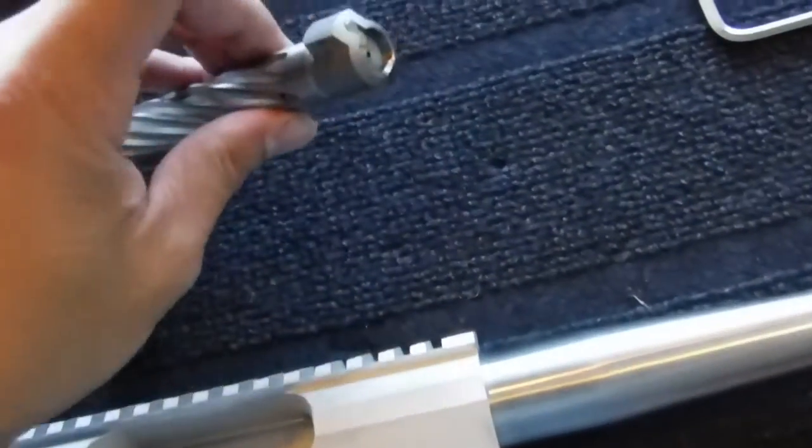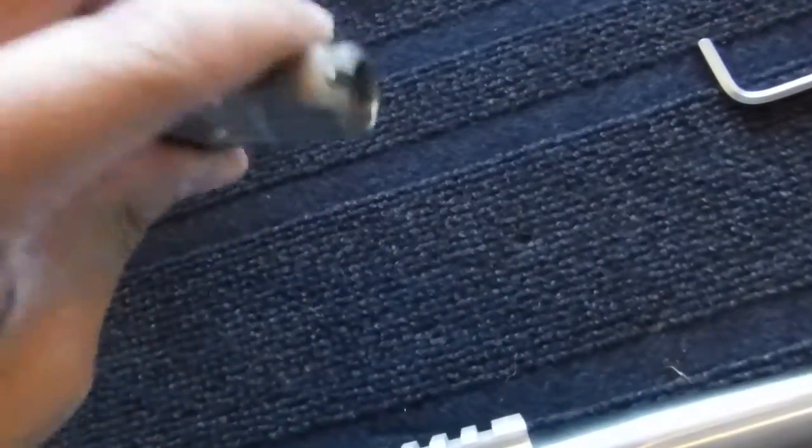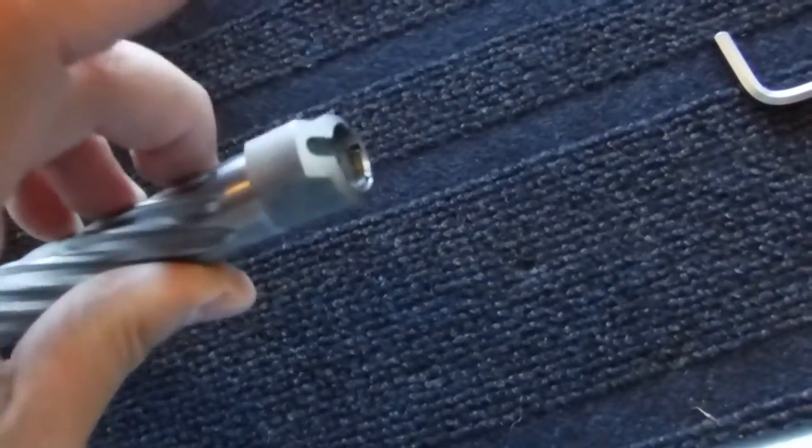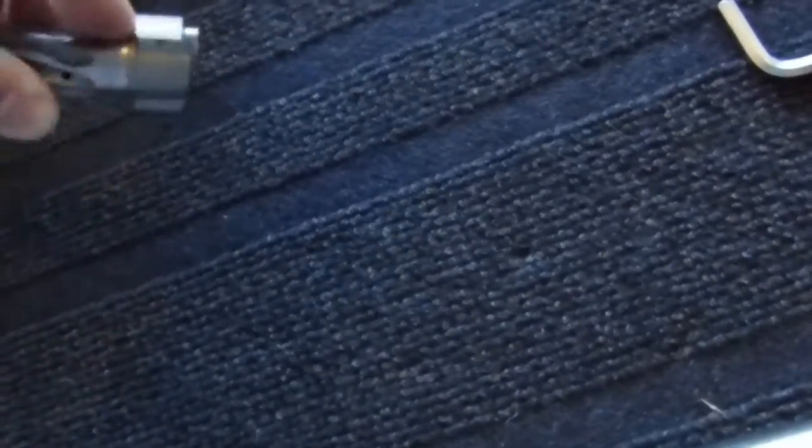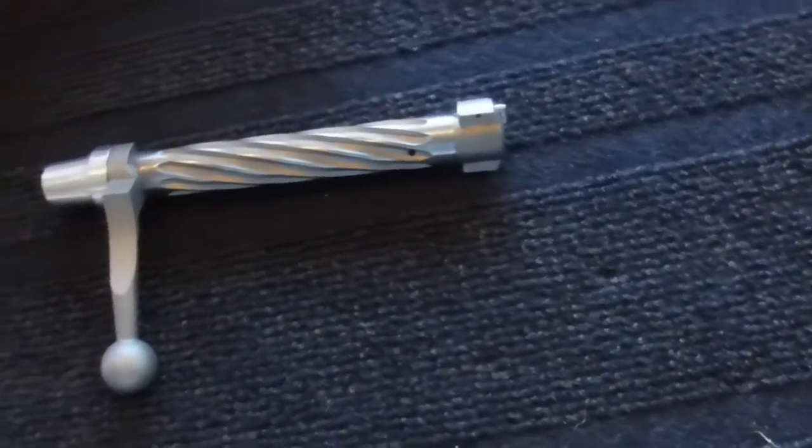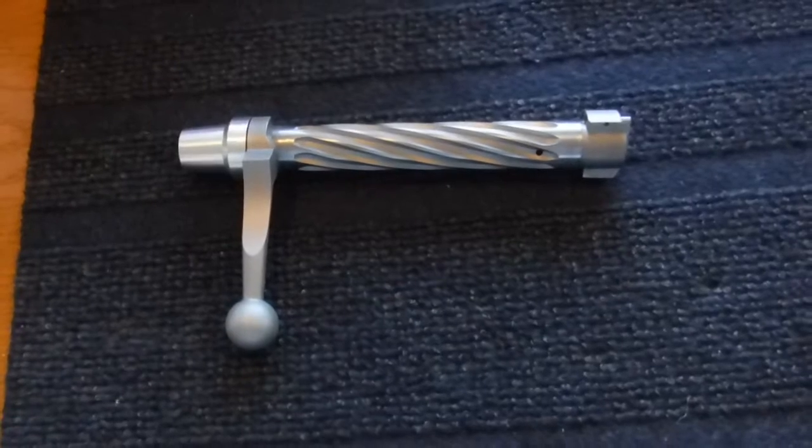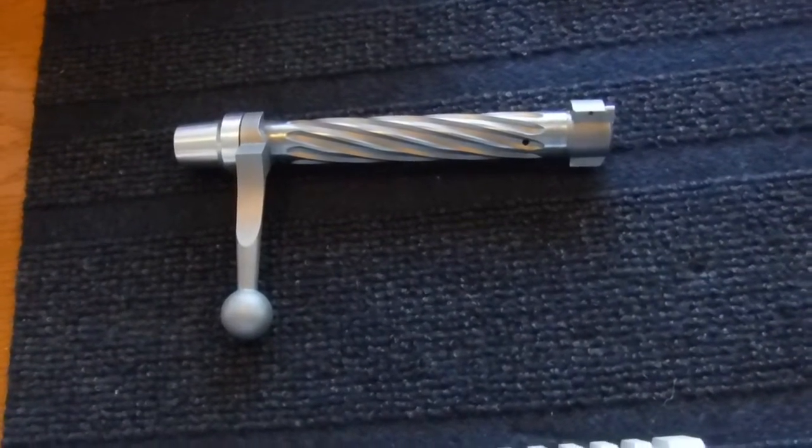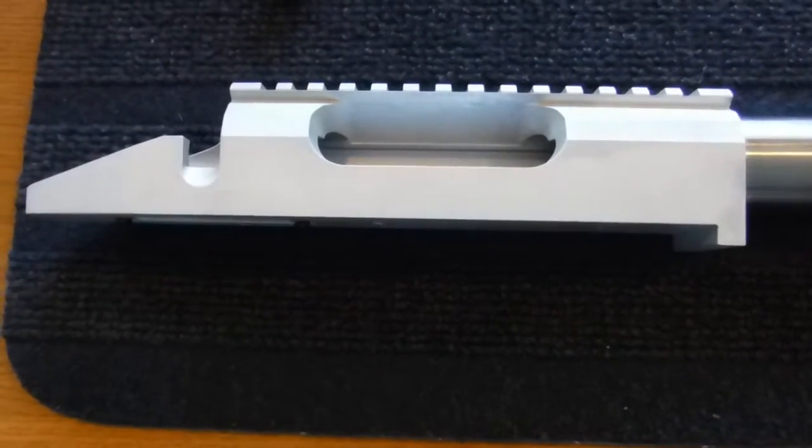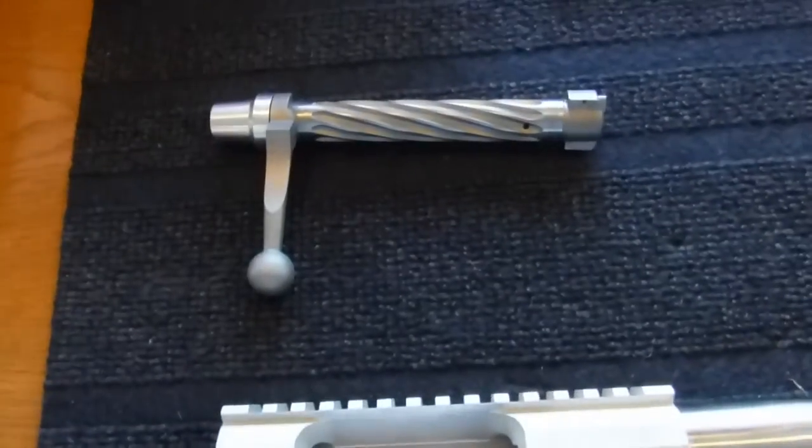I quite like the idea of the TG ejector being able to control how far your brass is ejected, or if you want to eject at all, depending on how fast you pull the bolt back and cycle the action.